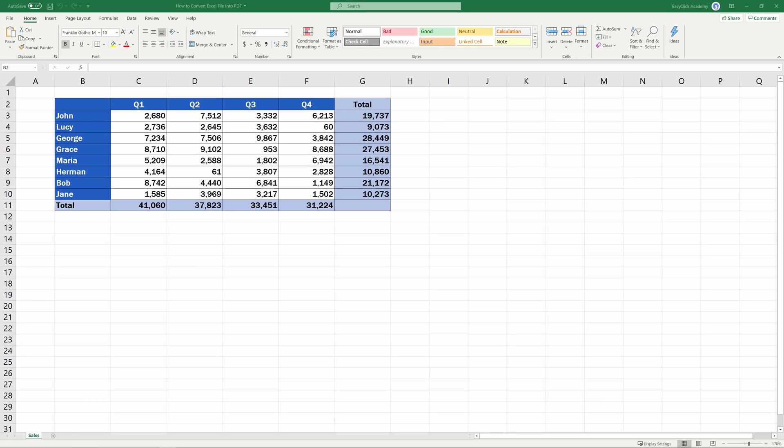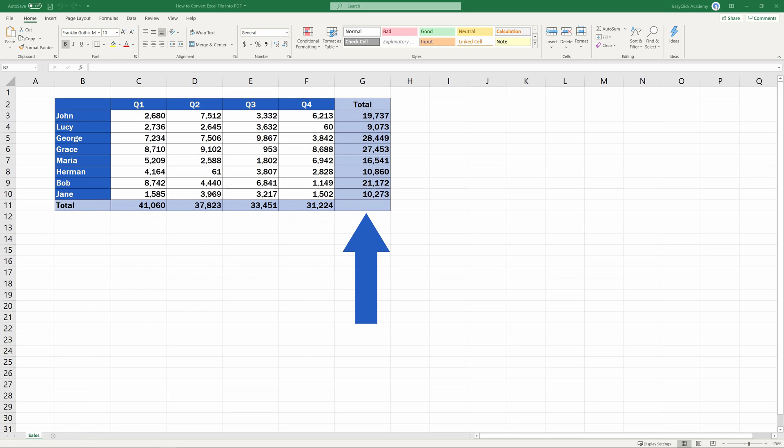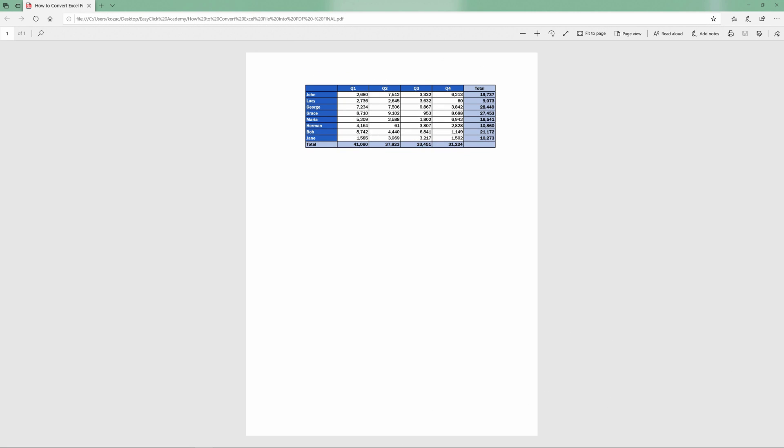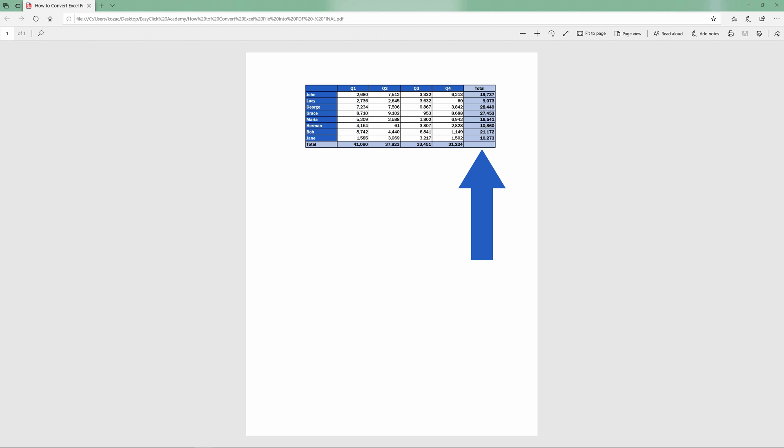Welcome! This video tutorial is about how to convert an Excel file into PDF, conveniently, directly in Excel, so that you wouldn't need to install any new software on your computer. Sounds interesting? Let's have a look!